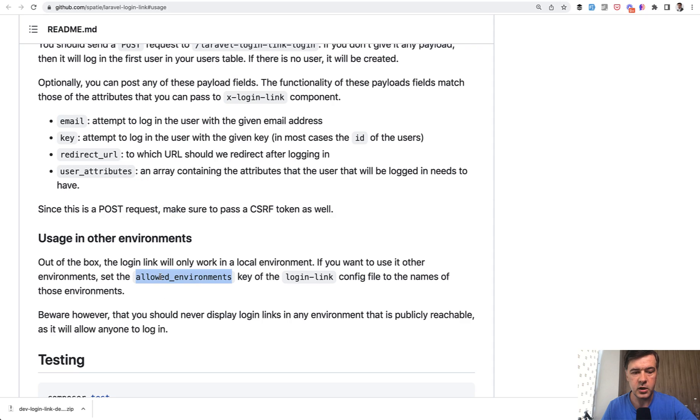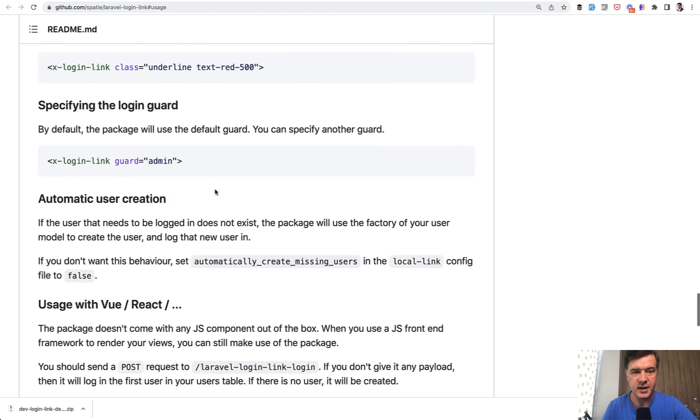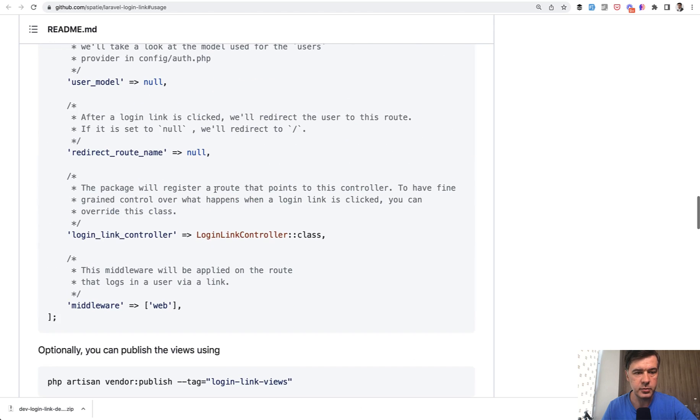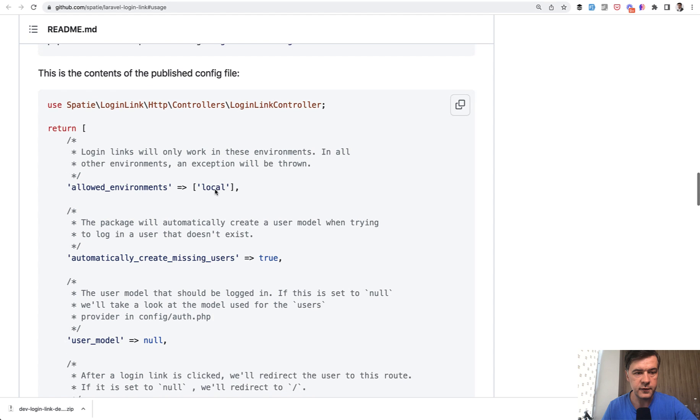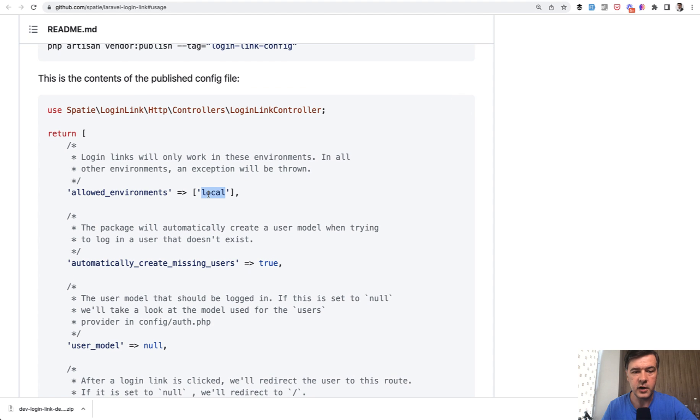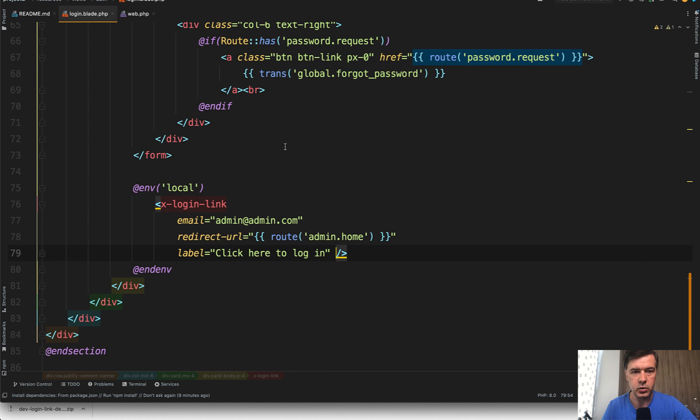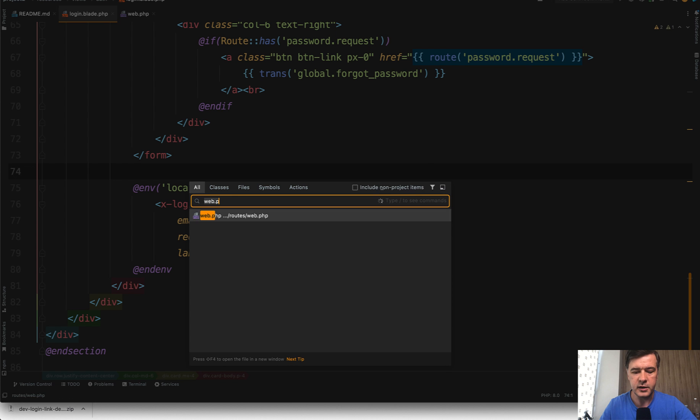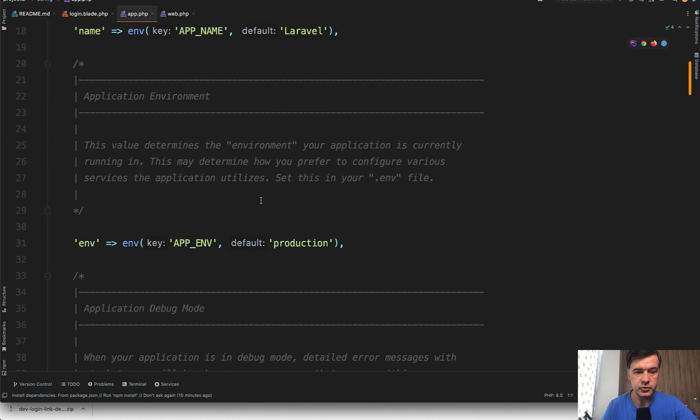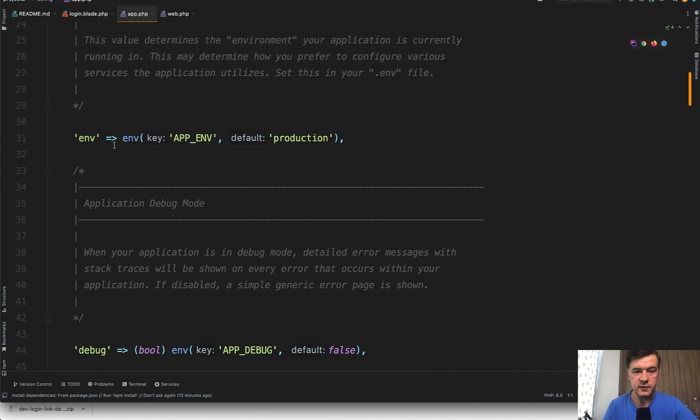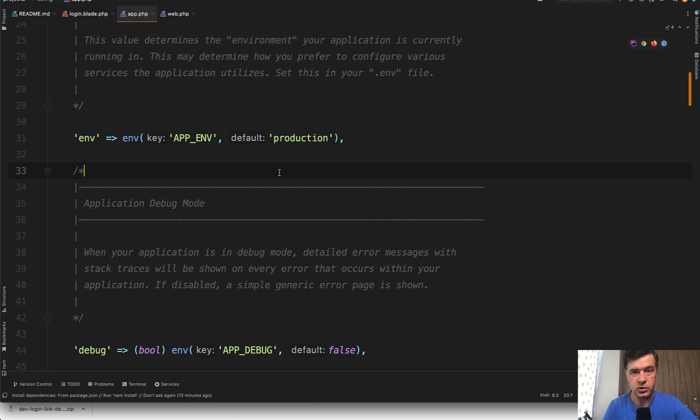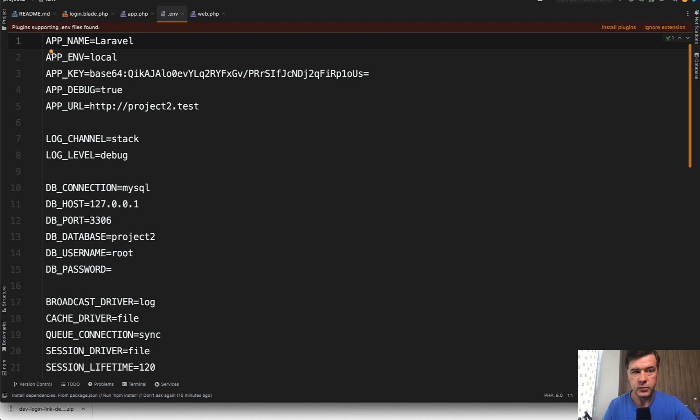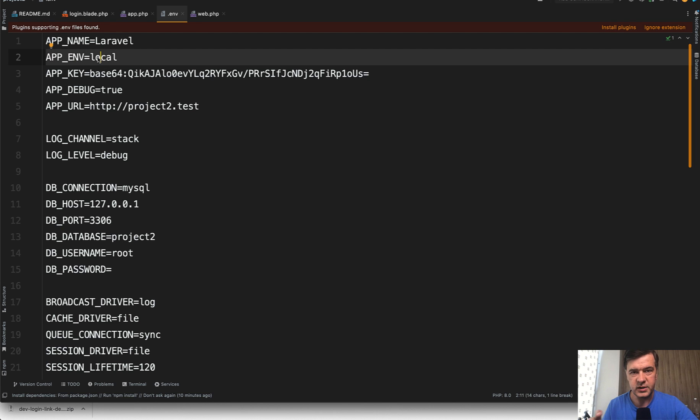In the config, you can customize the allowed environments. If we scroll up to the config, allowed environments is only local. So the package protects you from accidentally being used in production. And that local thing, by the way, is provided in the config/app. If we scroll down, there's environment, which is by default production, if you don't override it in the APP_ENV variable of the .env file, which in my case is local, which is what the default Laravel .env file contains.